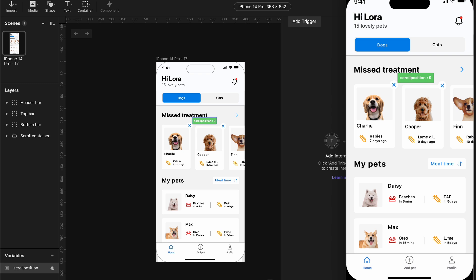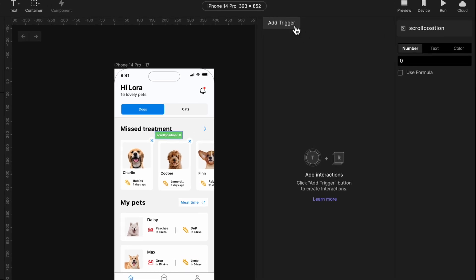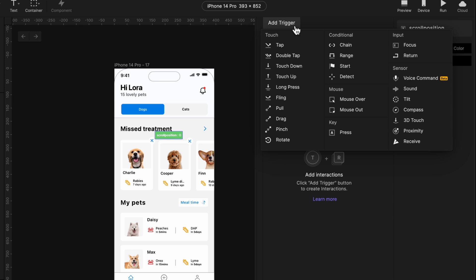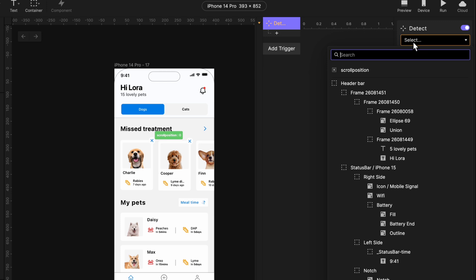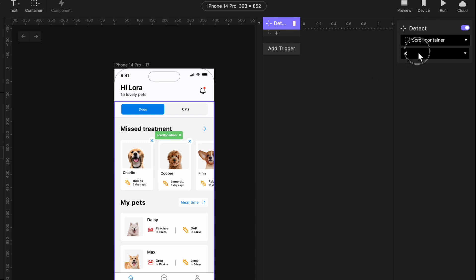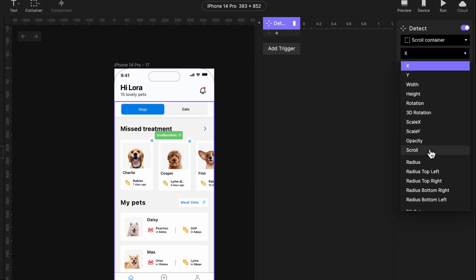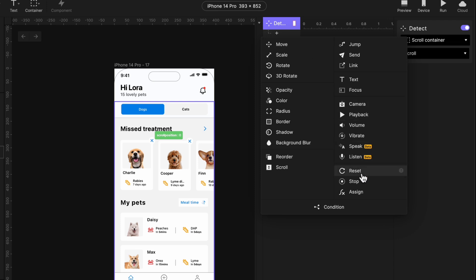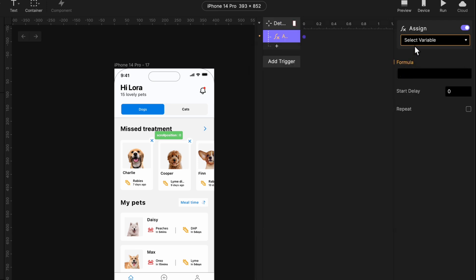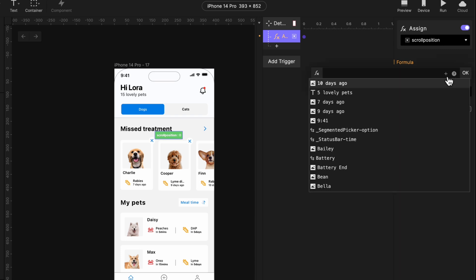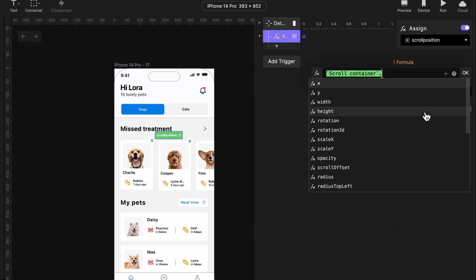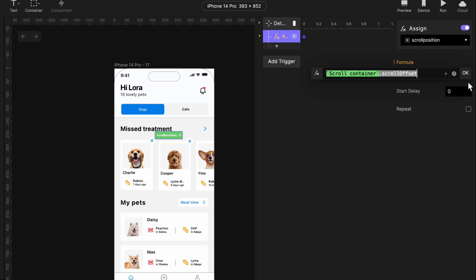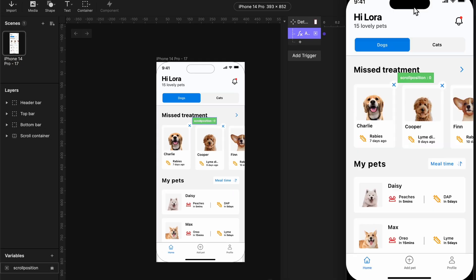Okay, now it's time to add the detect trigger to detect our scroll position on our scroll container. Click on detect, select your scroll container. Then properties select scroll, then add the assign response. We want to put our current scroll position into the scroll position variable. Think of this as a container. So click on this fx symbol here which stands for formula. Click on the plus sign. Search for your scroll container. Then input dots. This brings out all the properties that we can work with in formulas. Choose scroll offset.